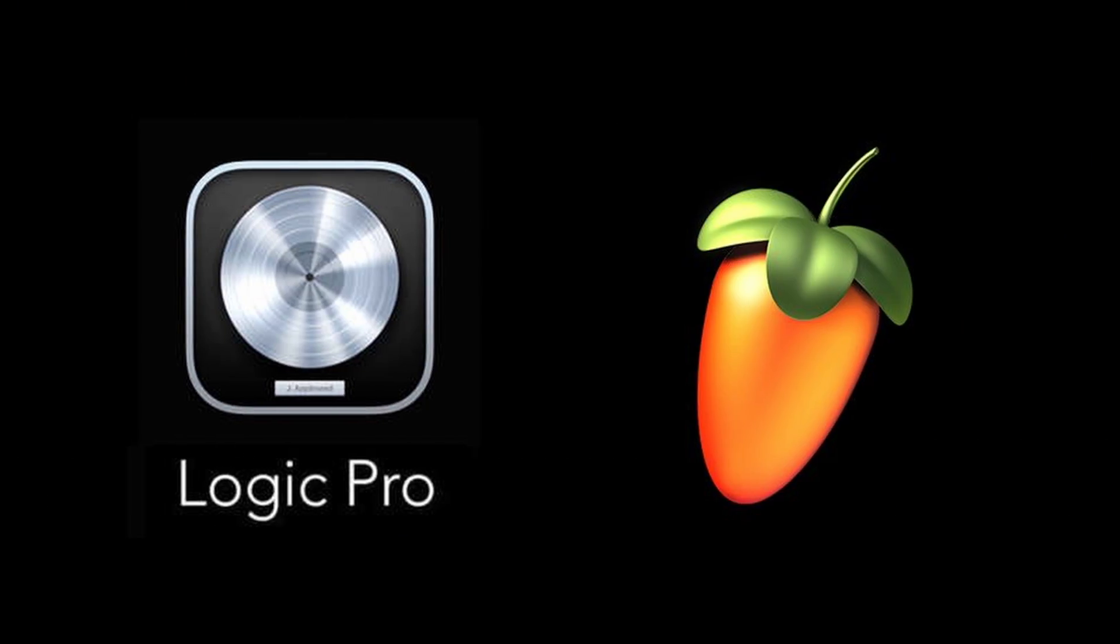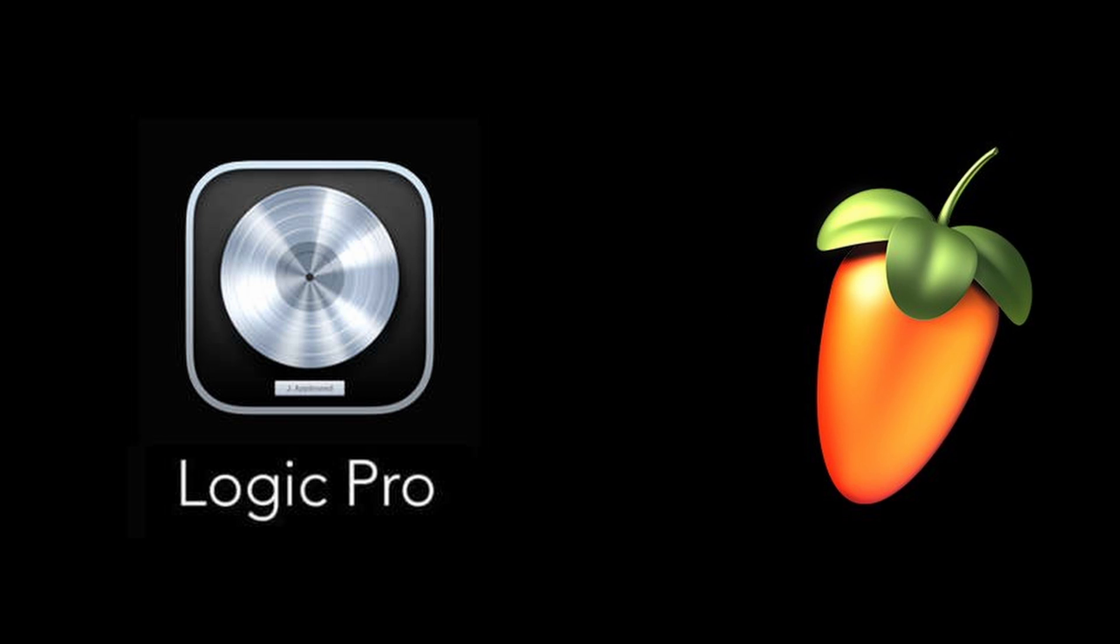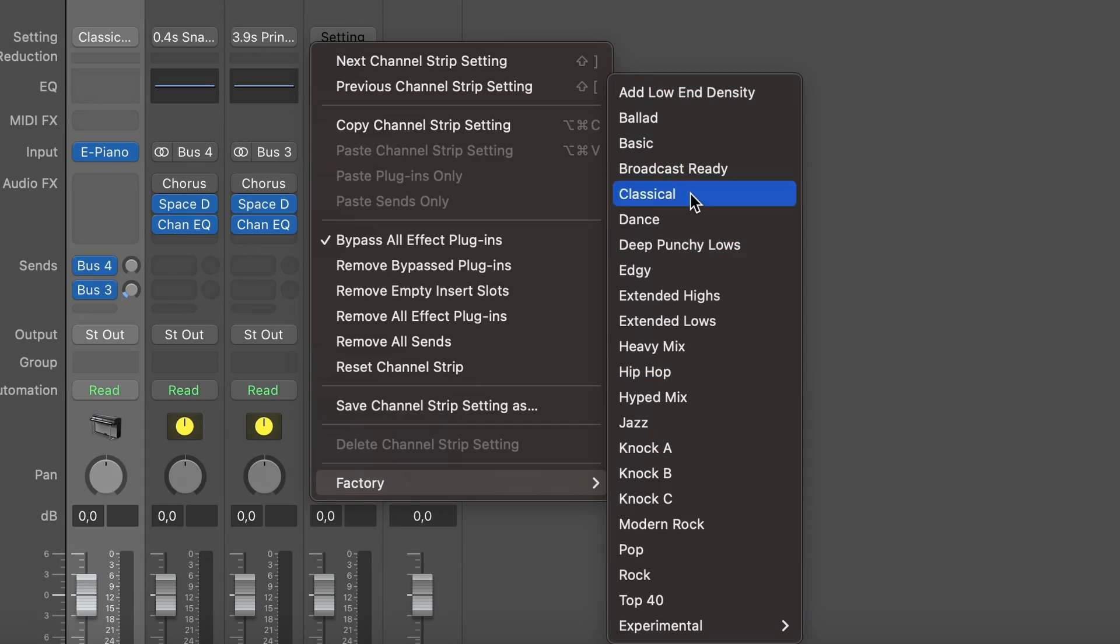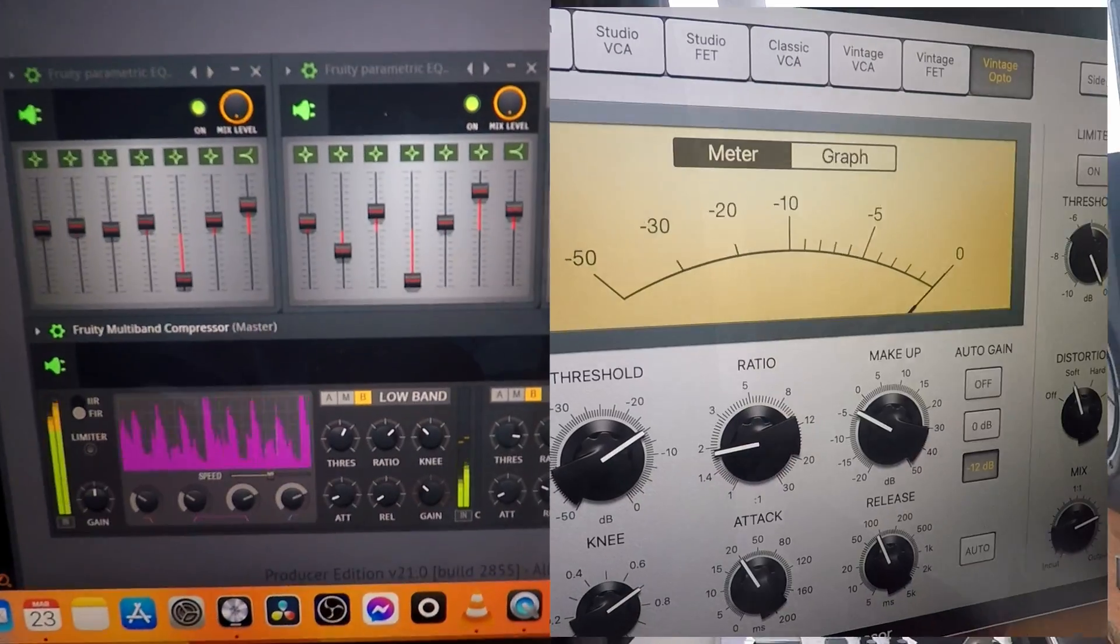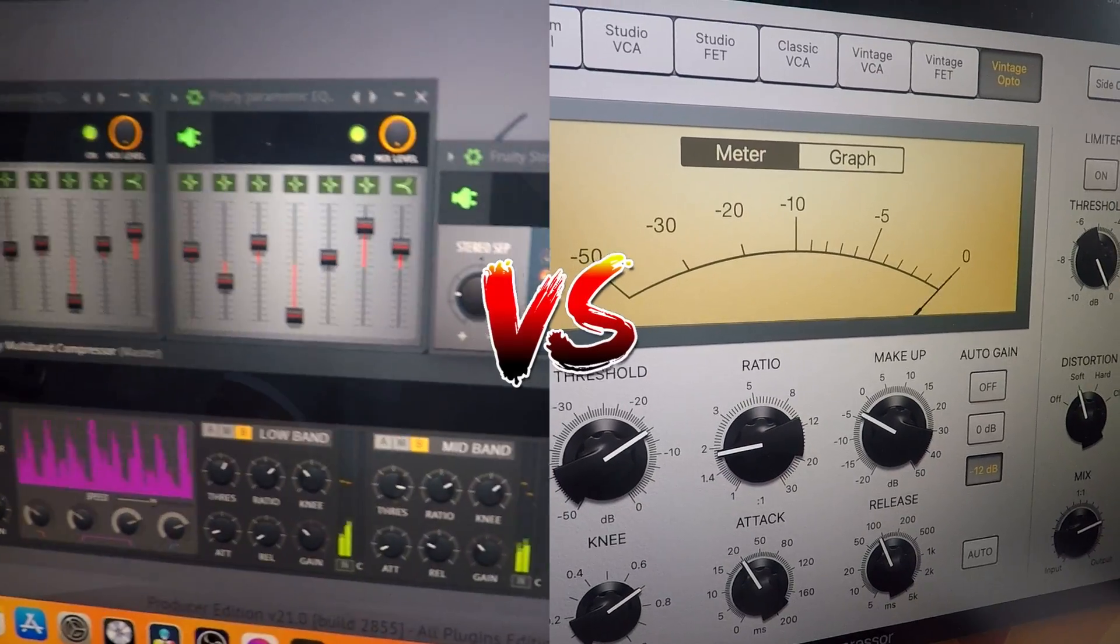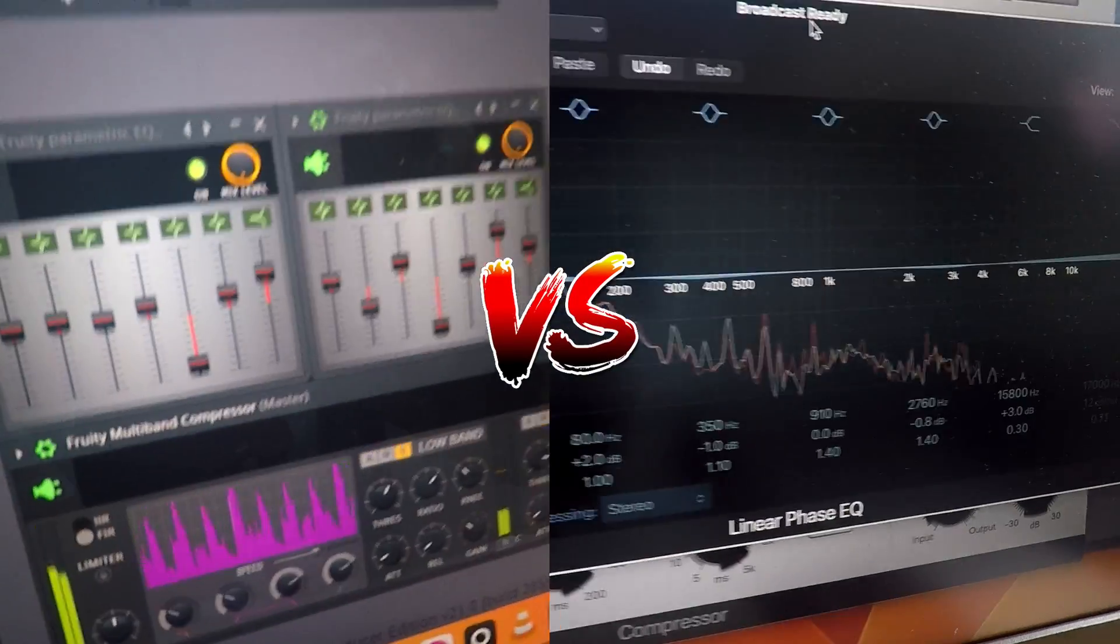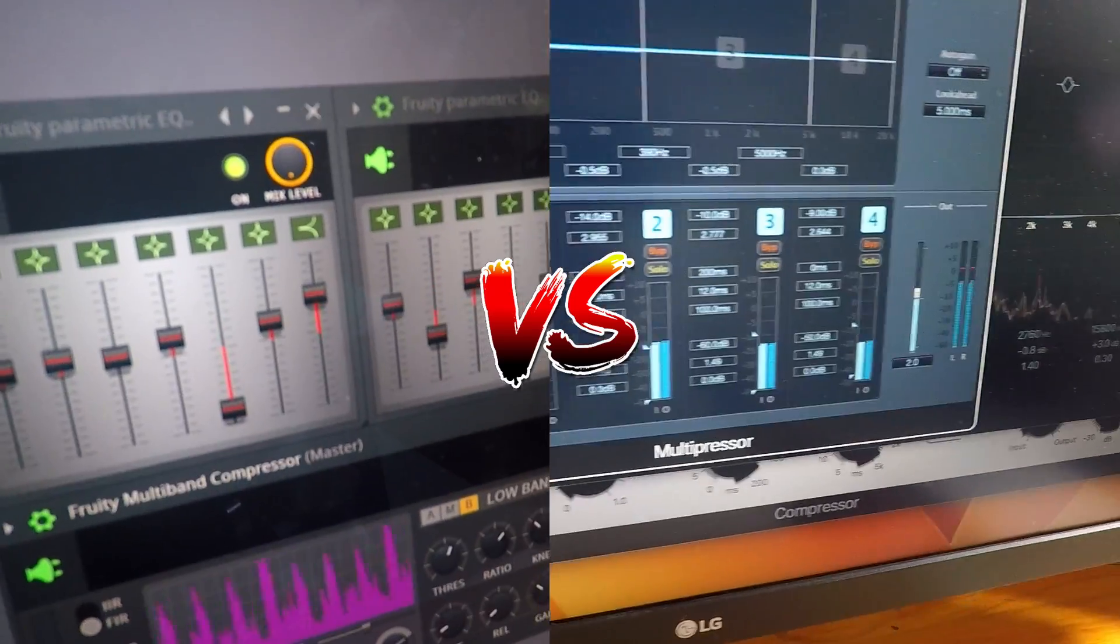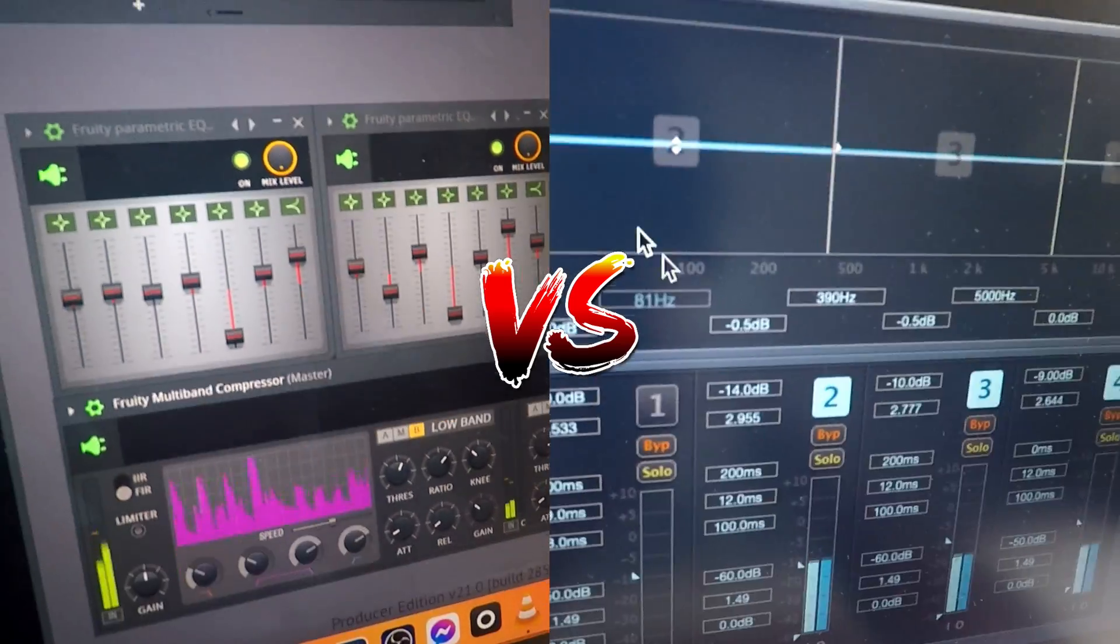I want to try out the presets they have for mastering and see which software has better mastering presets. Most people when you start using these softwares you're not really an amazing person at mastering, so I want to check them out and see which one has a good starting point of presets.